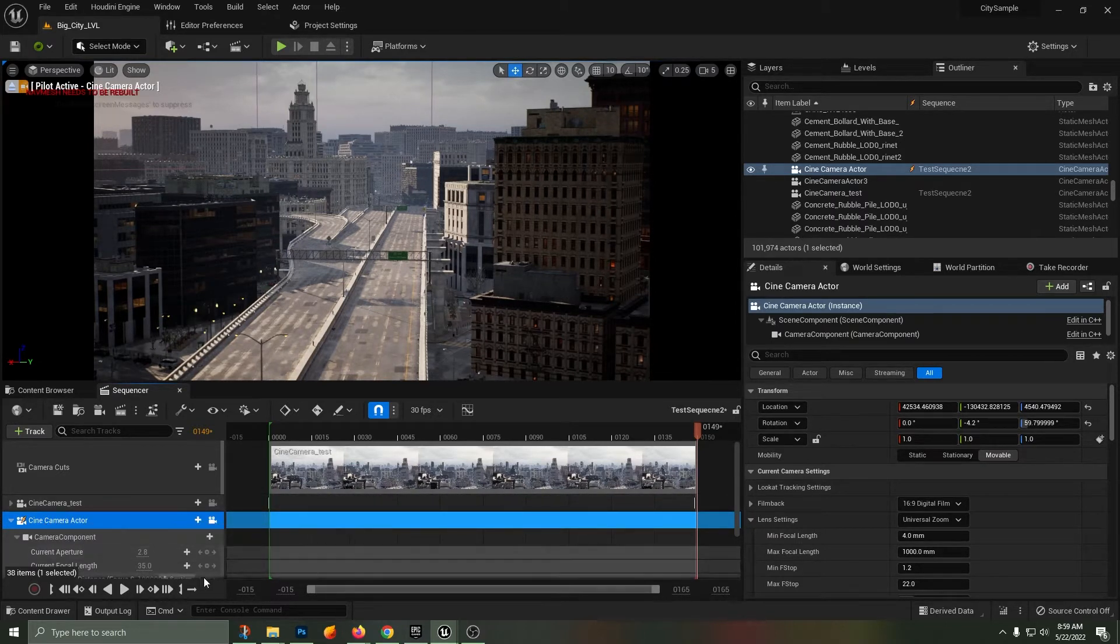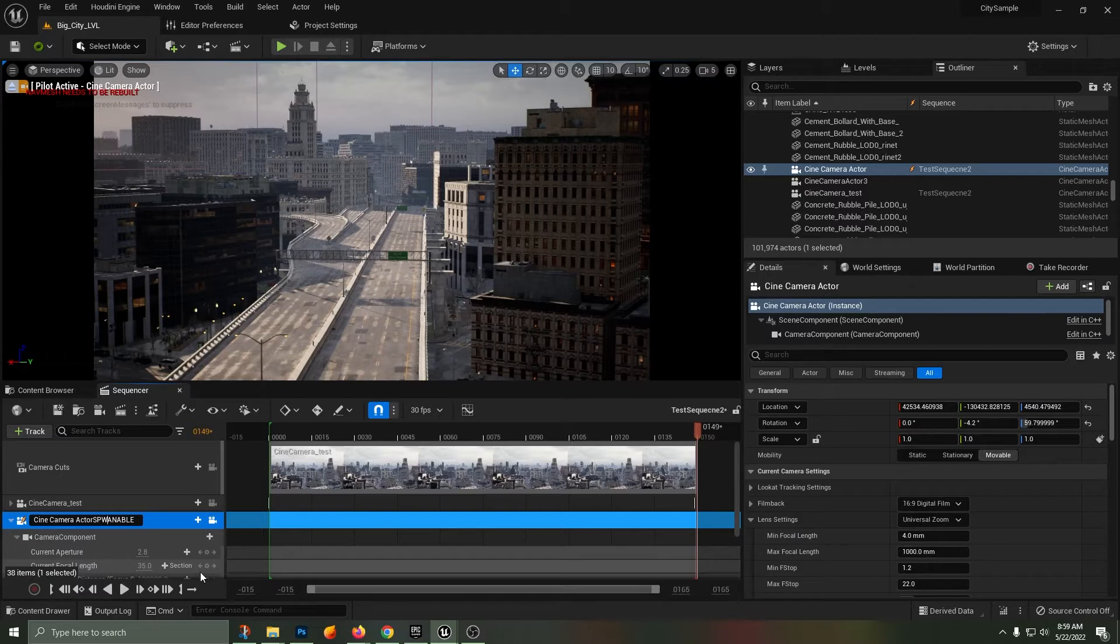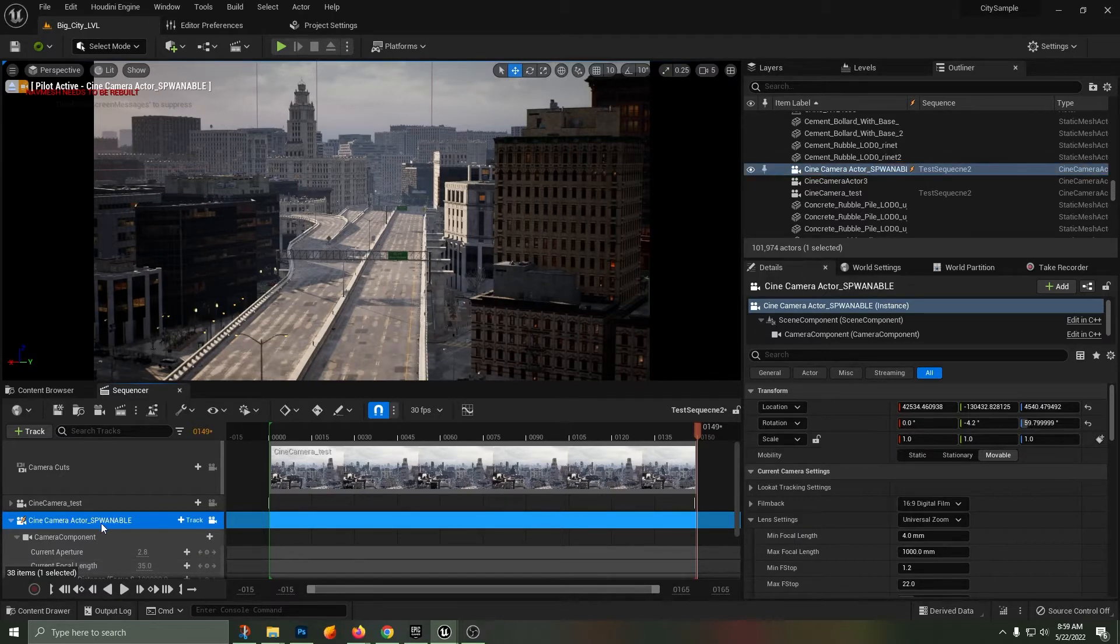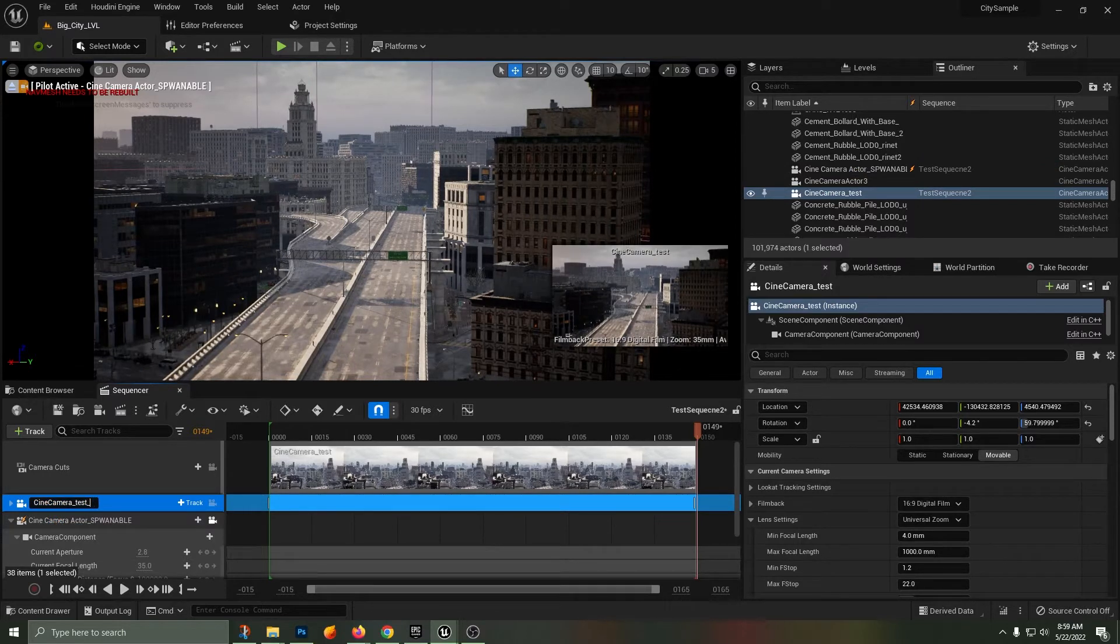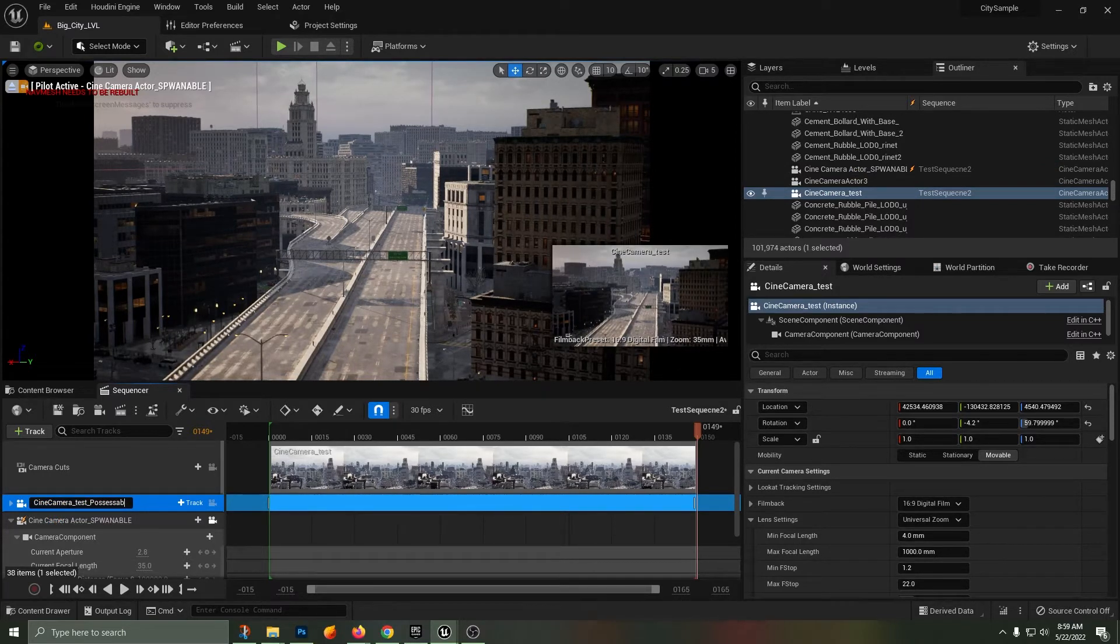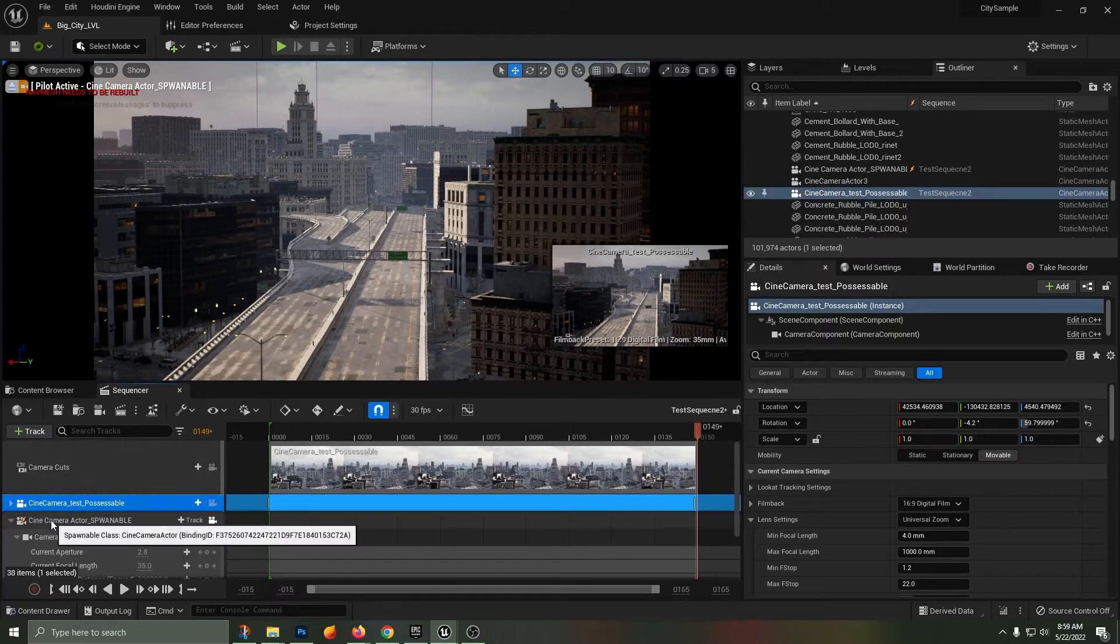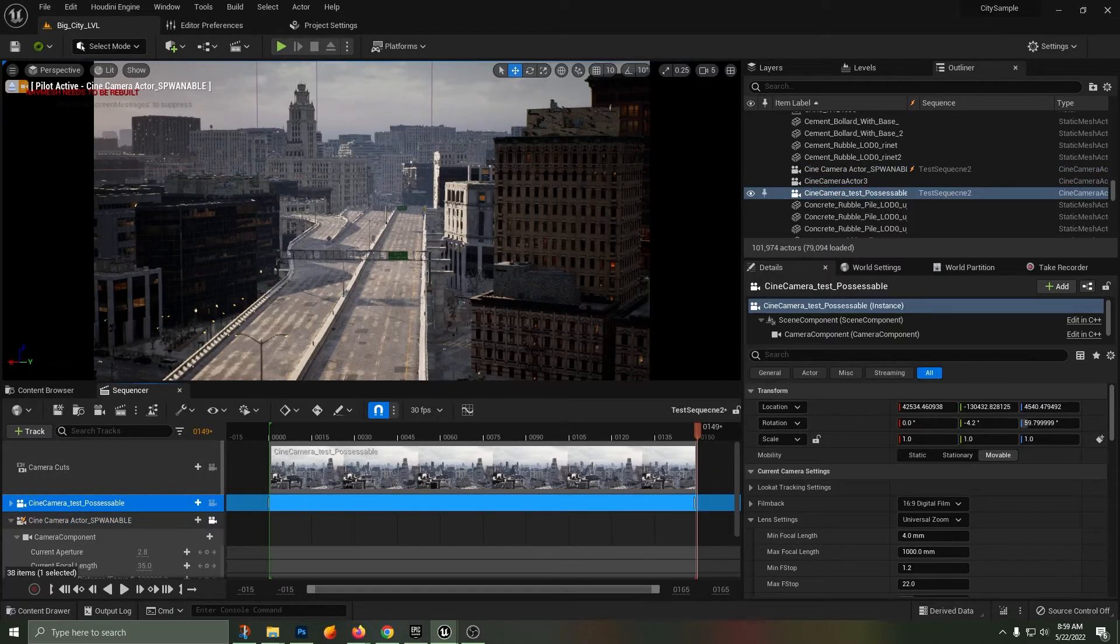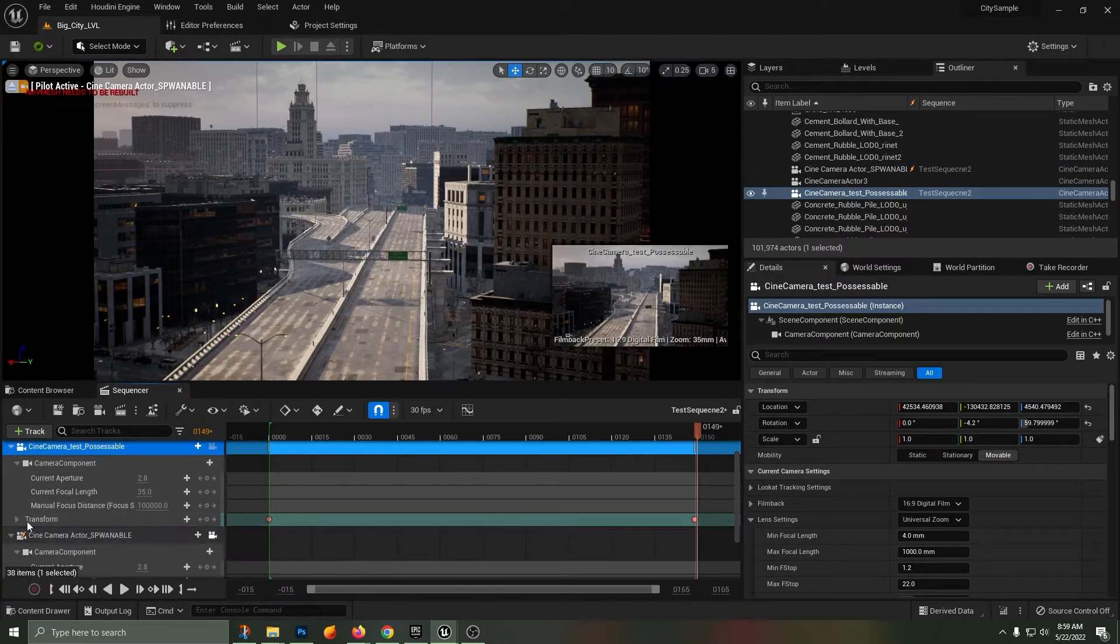A spawnable camera is created from within the sequencer when you click the little camera button beside the search, beside the save. You'll see that camera button if you click that, you are creating a camera that is only inside of this specific shot and sequence. The other camera that I created was by using the Create menu, which I've named the possessable camera.